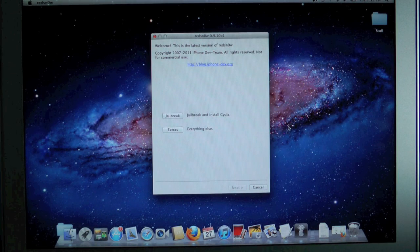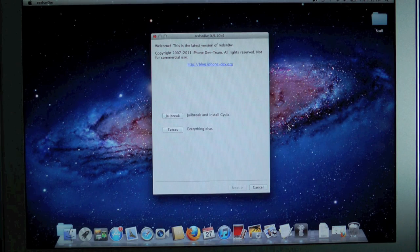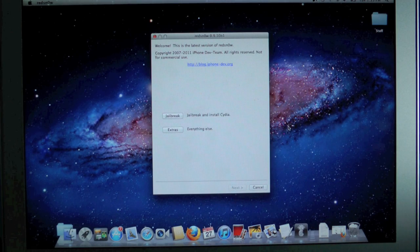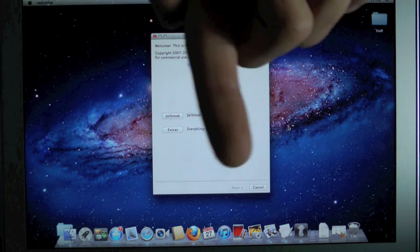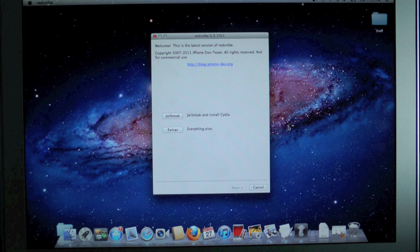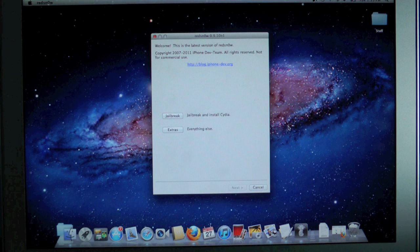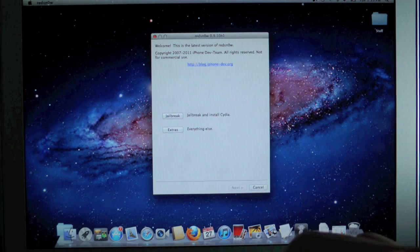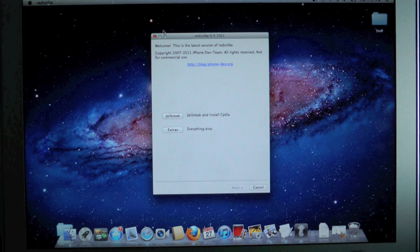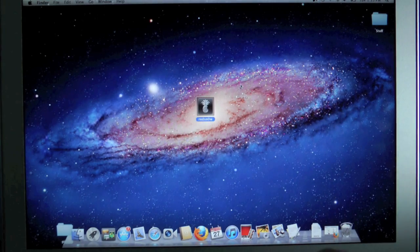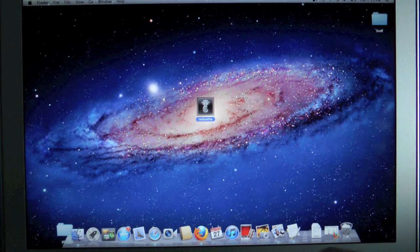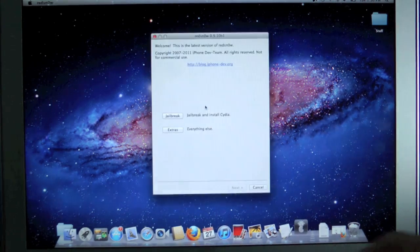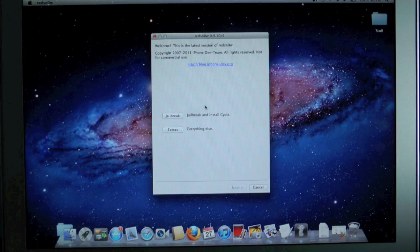Now you guys will need to download Red Snow 0.9.10 Beta 1 to your desktop, it will be found down below in the description, there will be a link to my site where you'll find an in-depth guide as well as the links to Red Snow. And once you download it that's all you'll need, you will not need an IPSW so go ahead and run it and we'll begin from here.